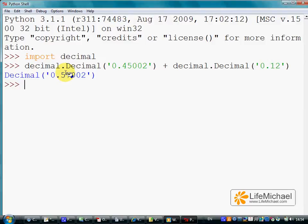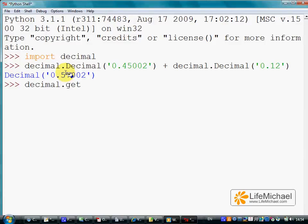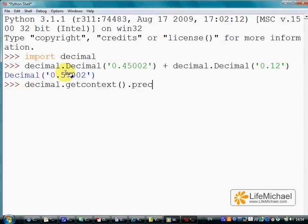We can set a new precision for all decimal numbers in the current thread by referring to getContext and then referring to the precision attribute and setting a new value.